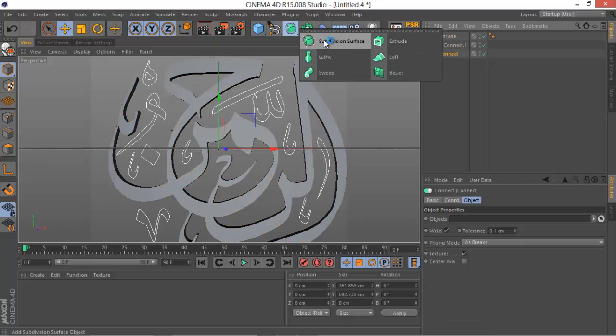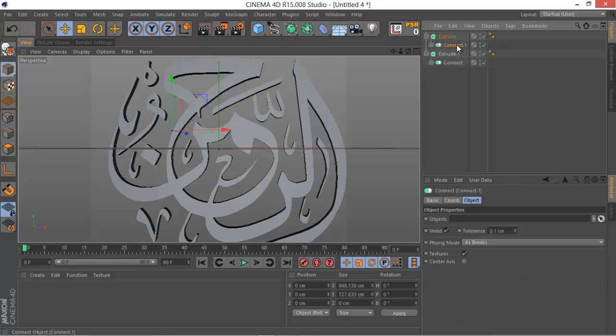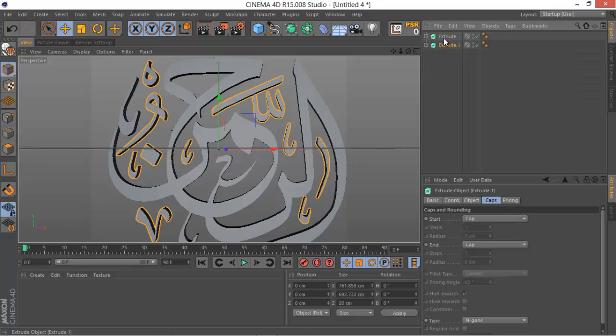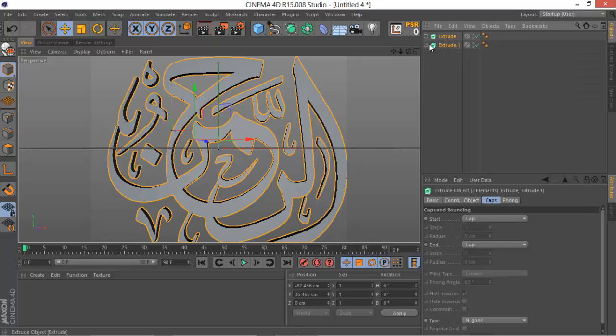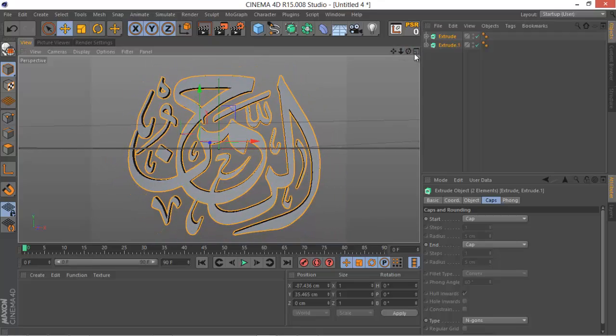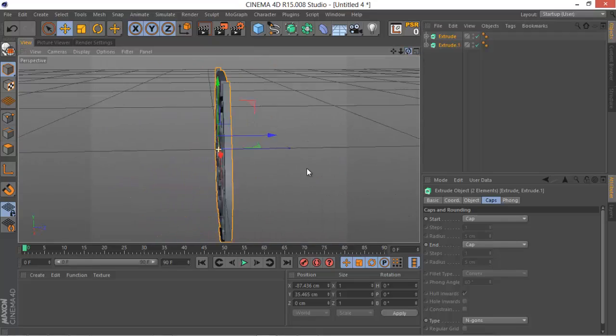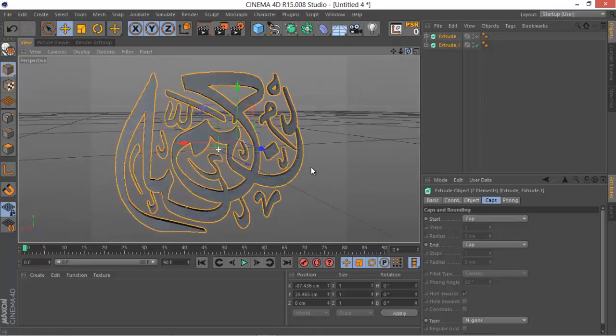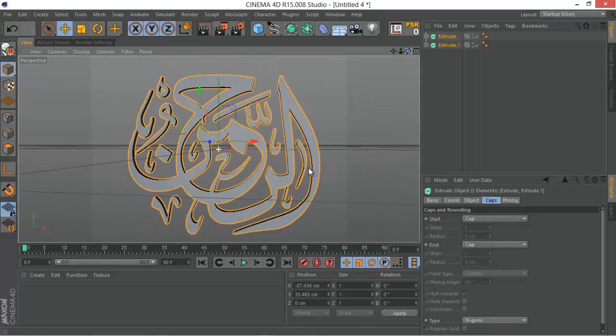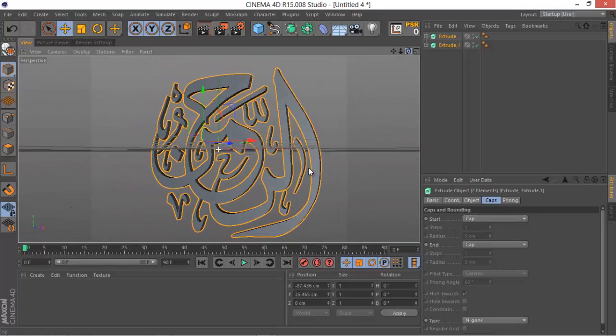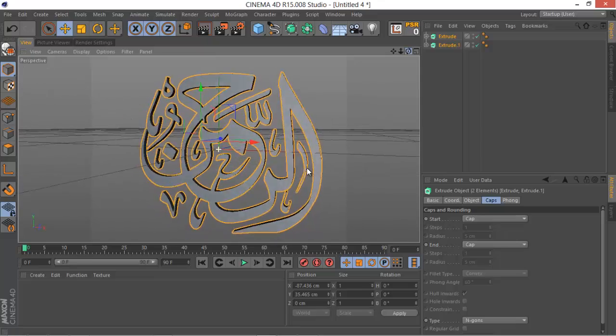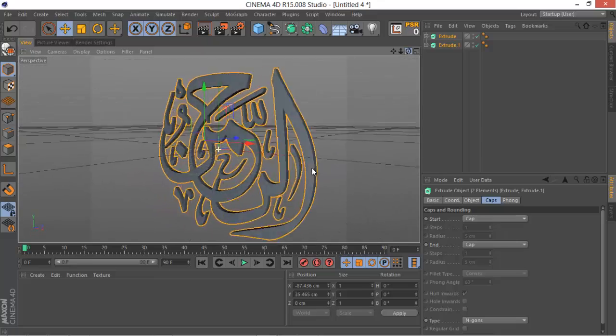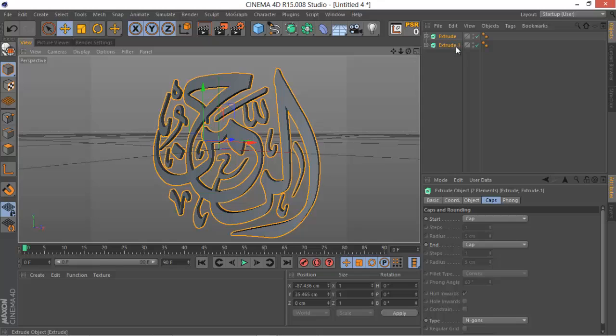Same for both. You want the Connect object to be a child of the Extrude objects so the Extrude objects will extrude it happily. That looks really nice. We don't have any kind of problems, which is always great. Sometimes you have a real mess when you deal with really complex shapes, but we don't have that, so that's great.